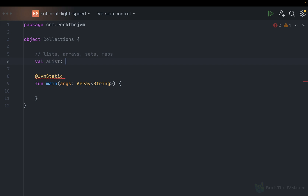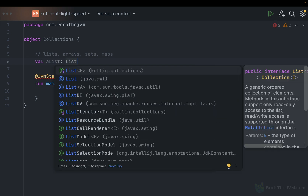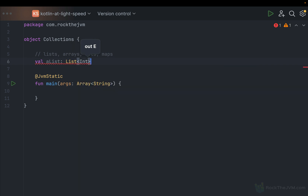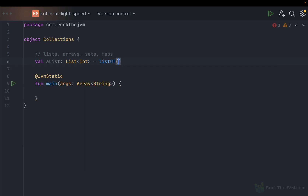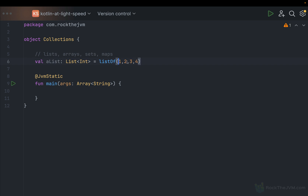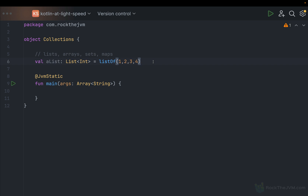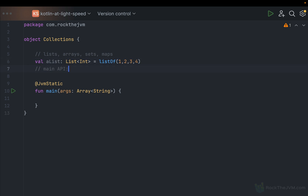I'm going to define a val, a list, and the general type for lists in Kotlin is the type List with a capital L, parameterized with a type parameter. Let's say we're going to use a list of integers. To construct a list, one of the most popular constructors is listOf(), where you can put any arguments inside — for example, the numbers 1, 2, 3, 4. These numbers are stored in this list in sequence. There are various implementations of lists like ArrayLists and LinkedLists, but the implementation isn't that important because the list is an interface.